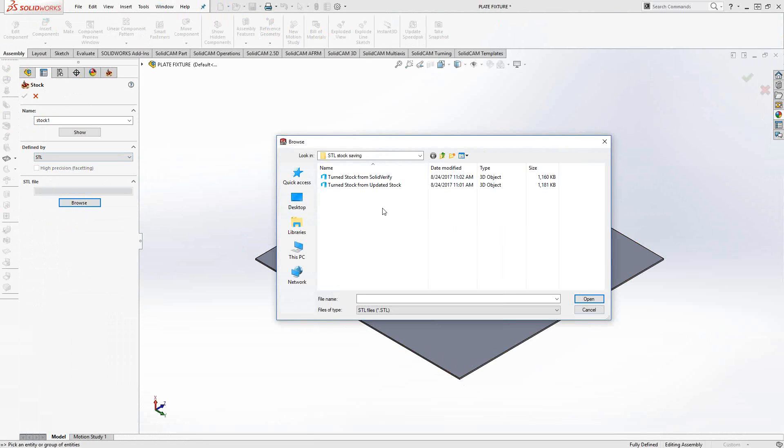I did this previously outside of the video and named them Turn Stock from Solid Verify and Turn Stock from Updated Stock, meaning from the two places I just mentioned you can save the STL file. Let's use the one from Solid Verify.